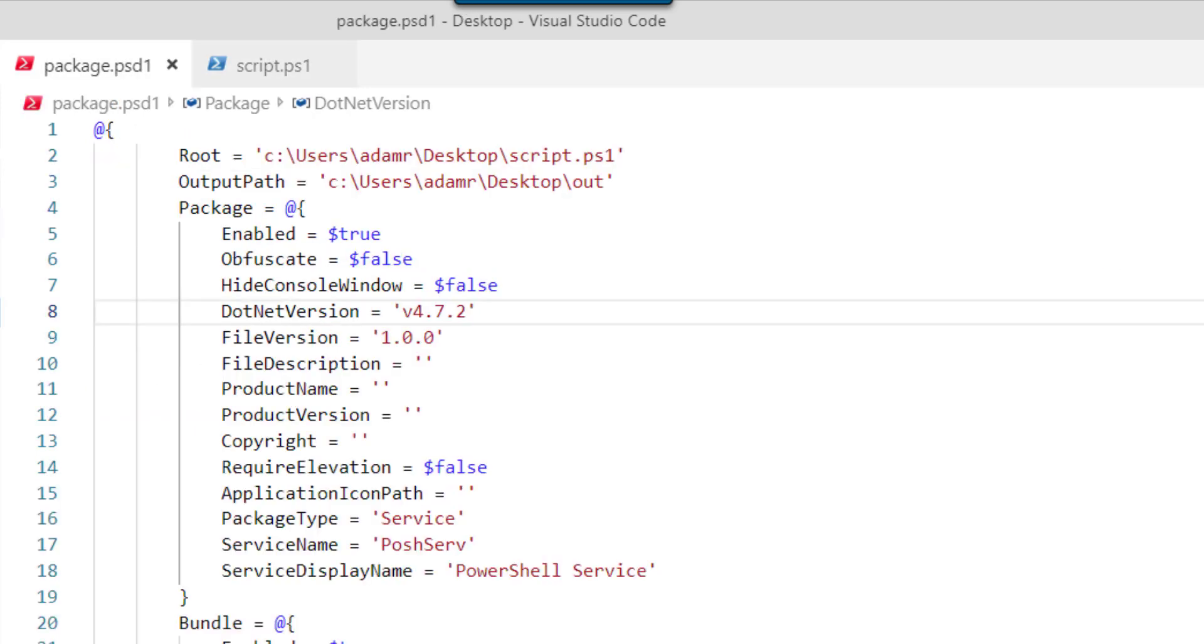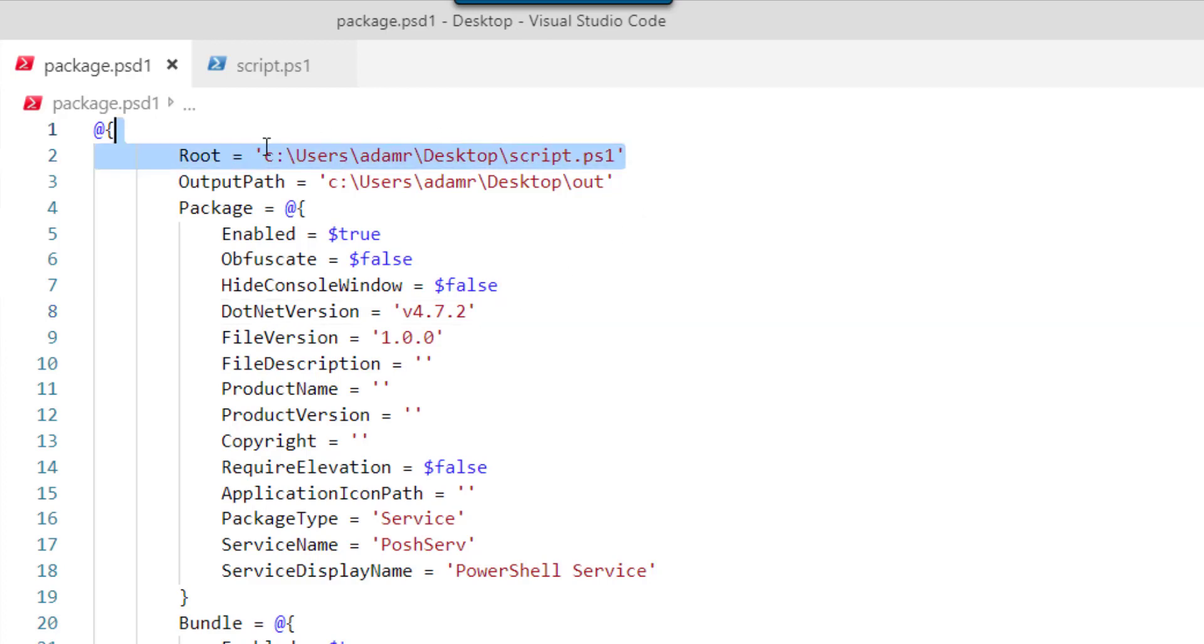On the left-hand side, you can see I have a package.psd1 file. This file is used by PowerShell Pro Tools to configure the packaging process. As you can see here, I'm packaging the script.ps1 file I just showed you.